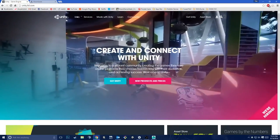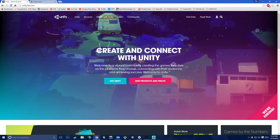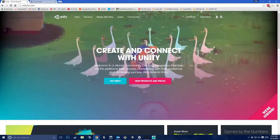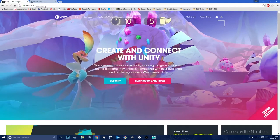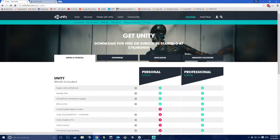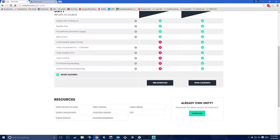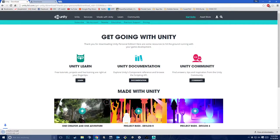What I have up here is the Unity website, unity3d.com. When you're downloading Unity, all you need to do is click 'Get Unity,' and there you go — there are all sorts of different things. You can click 'Free Download,' and all you need to do is download the installer.